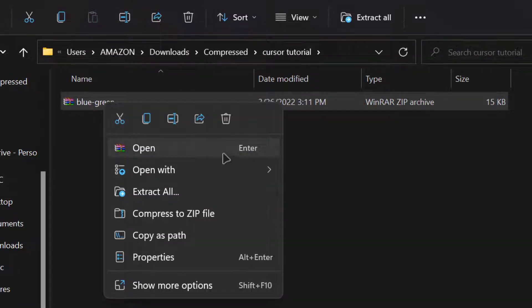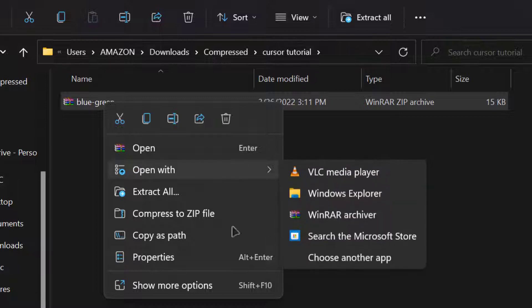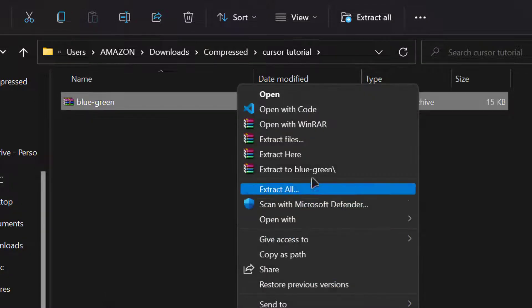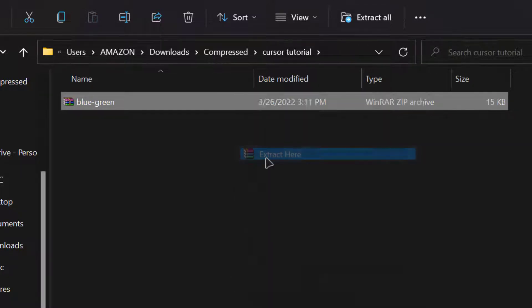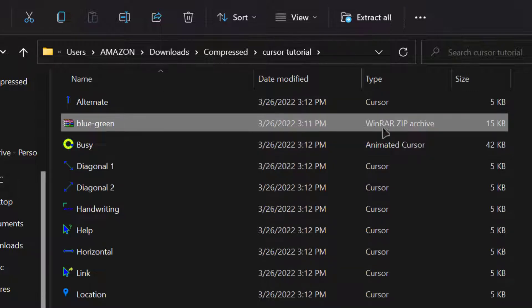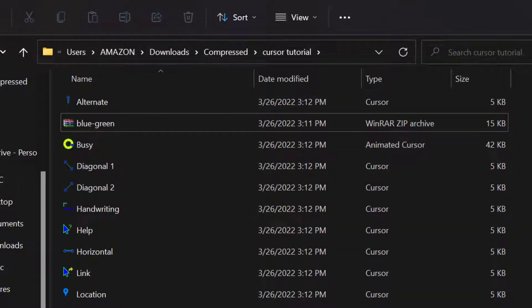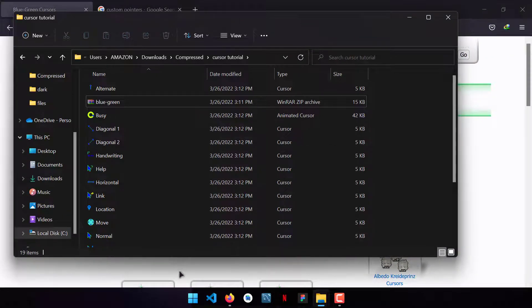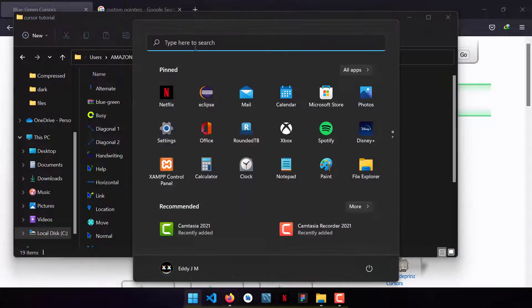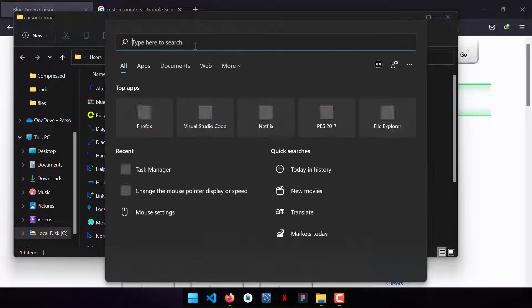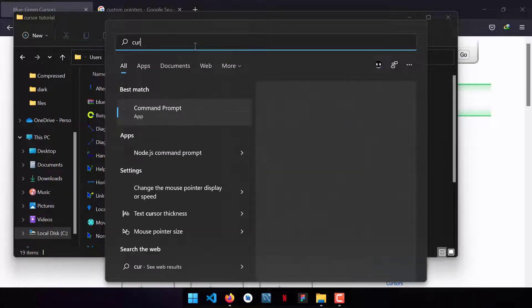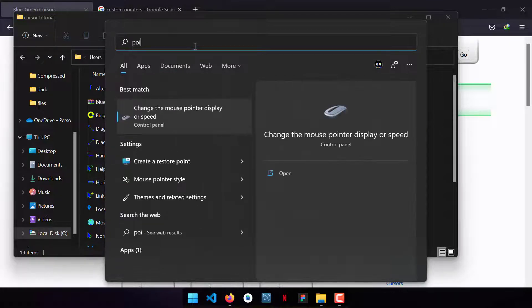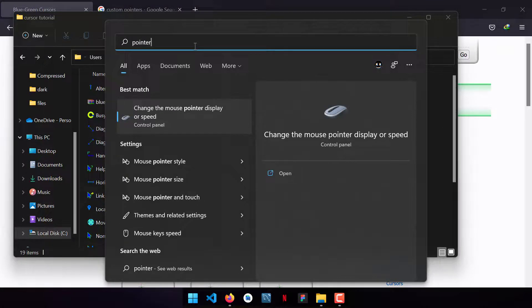Extract the files into a folder. After that, go to the Windows search bar and search for 'pointer.' Click on 'Change the mouse pointer speed and display.'